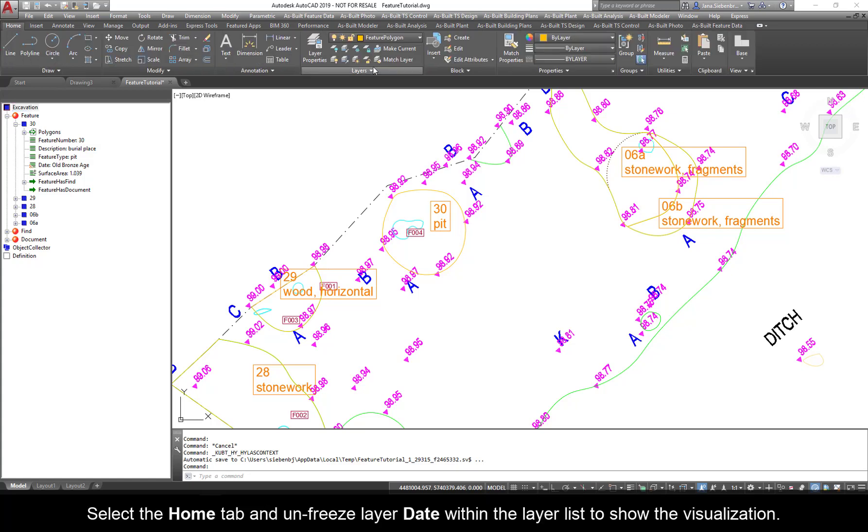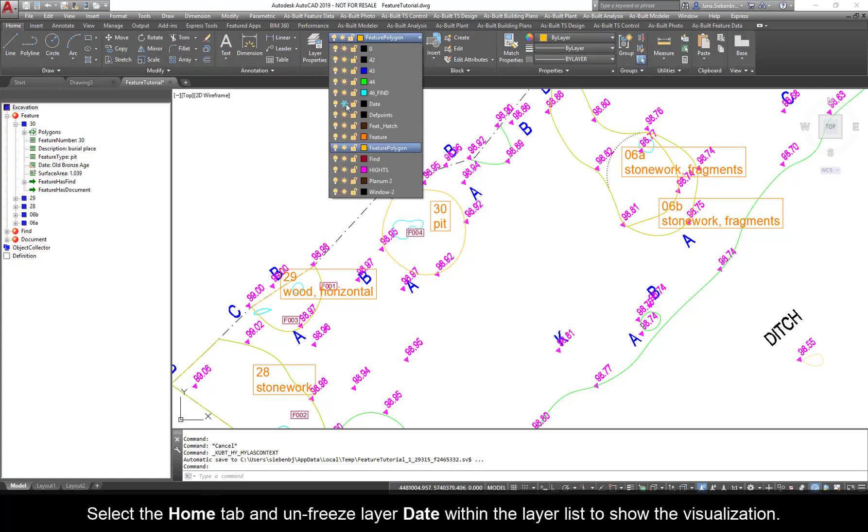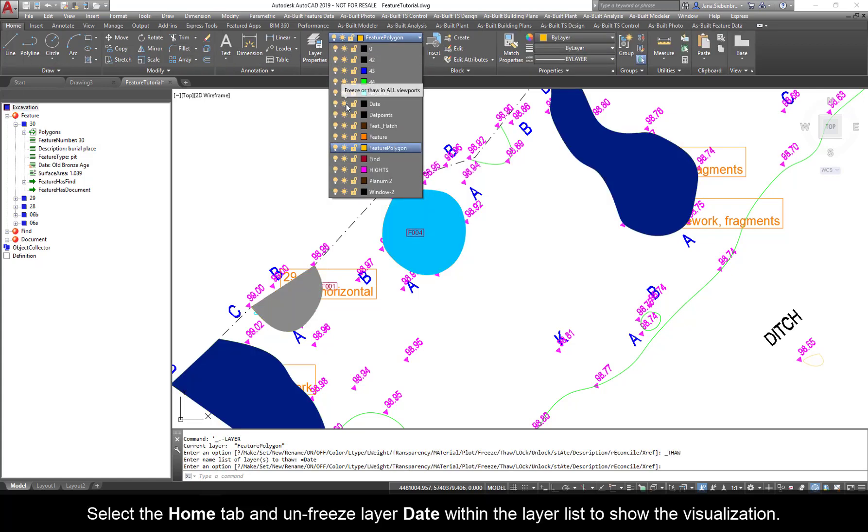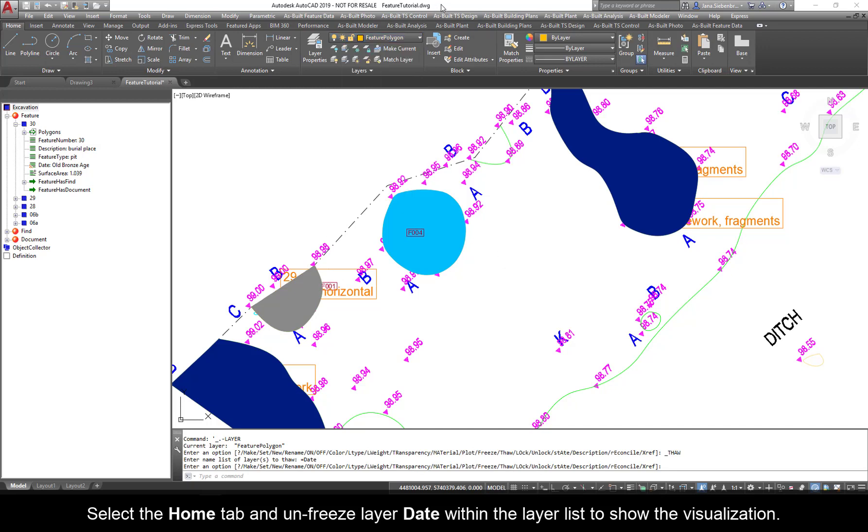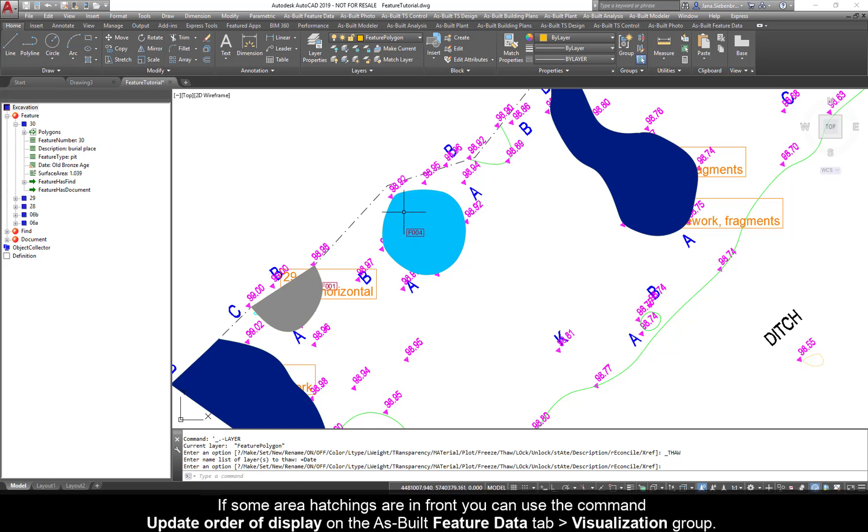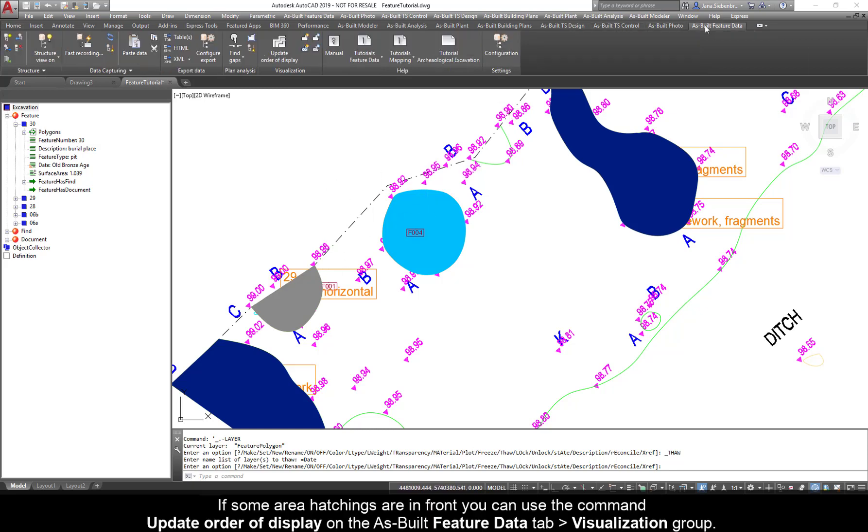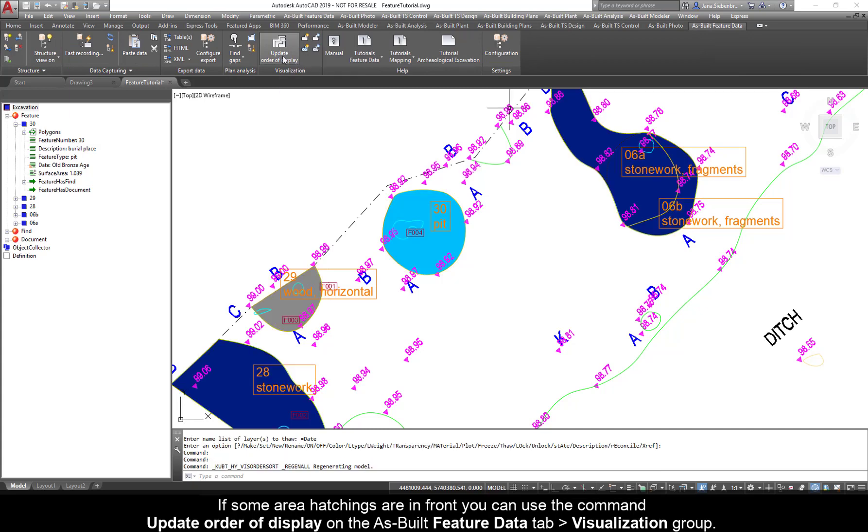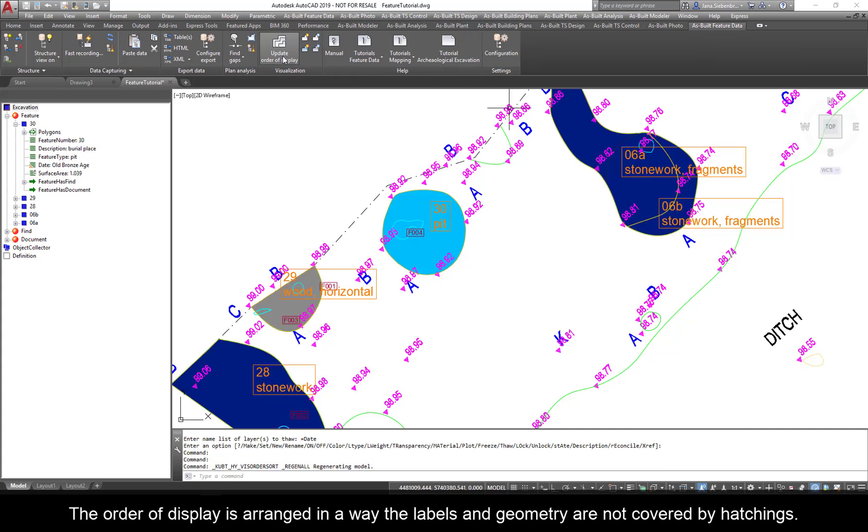Select the Home tab and unfreeze layered date within the layer list to show the visualization. The closed polygons assigned to the features have colored area fillings. If some area hatchings are in front, you can use the command update order of display on the as-built feature date tab, visualization group. The order of display is arranged in a way the labels and geometry are not covered by hatchings.